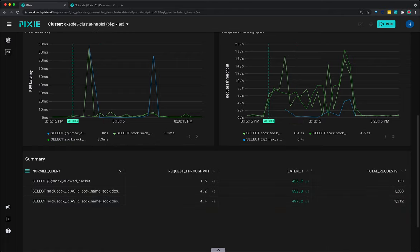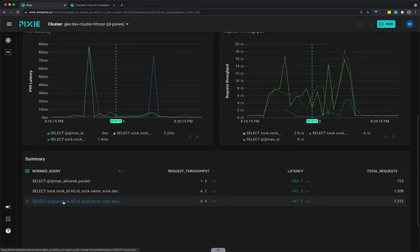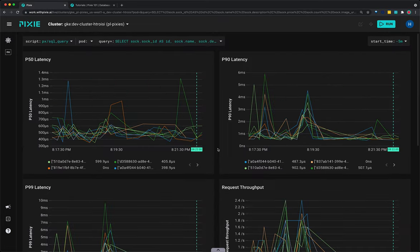Next, let's view latency, error, and throughput for the constants passed to this normalized query. Instead of clicking the row this time, click the actual query text for this same third row.